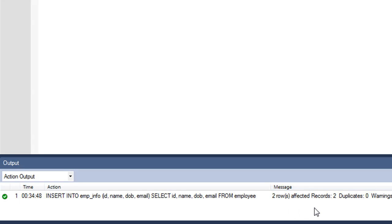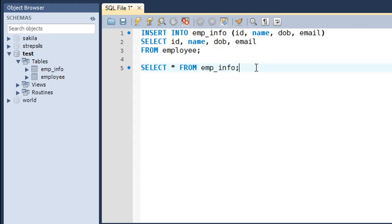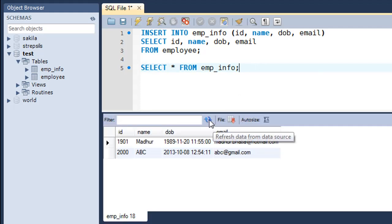We can verify what was copied by executing SELECT * FROM emp_info. When I press Ctrl+Enter, the result set shows that the emp_info table now has two rows — confirming the data was successfully copied. That's it for this tutorial. Thank you for watching. I'll see you in the next one — please subscribe to my channel if you haven't already.